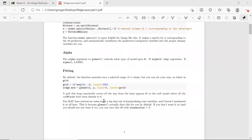I didn't mention anything about standardizing your variables, because the glmnet function has already done it for you by default. But if you do not want to do the standardization, you can turn this off by setting standardize equal to FALSE. Just put this argument into the function and it will not do the standardization.